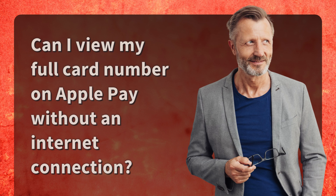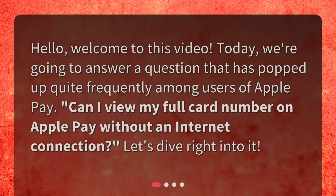Can I view my full card number on Apple Pay without an internet connection? Hello, welcome to this video. Today, we're going to answer a question that has popped up quite frequently among users of Apple Pay: can I view my full card number on Apple Pay without an internet connection? Let's dive right into it.